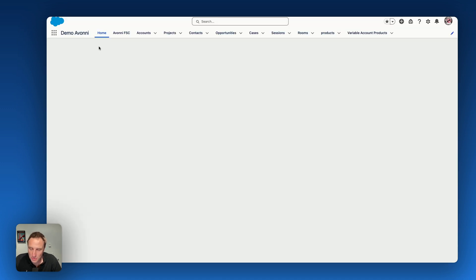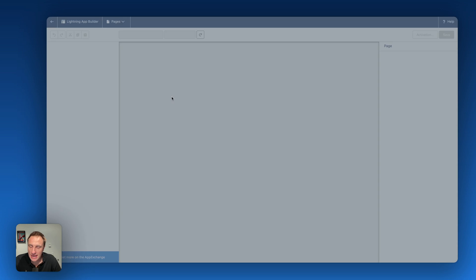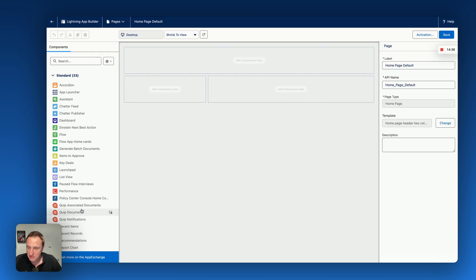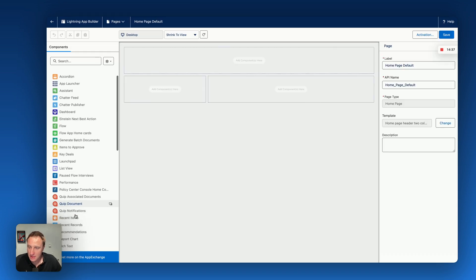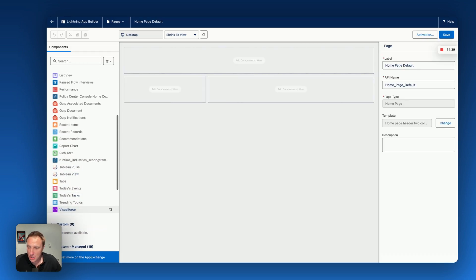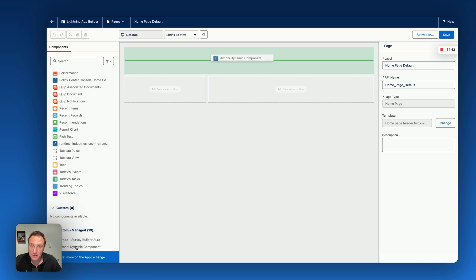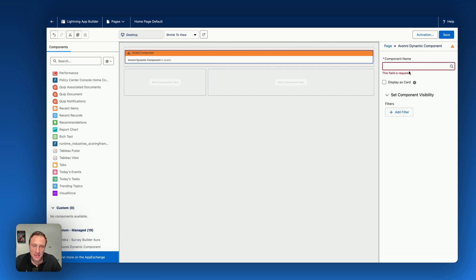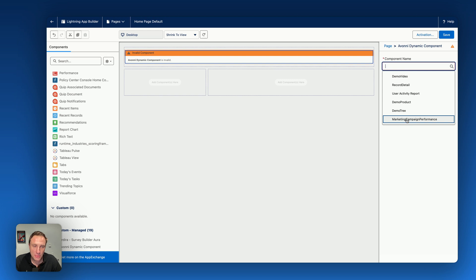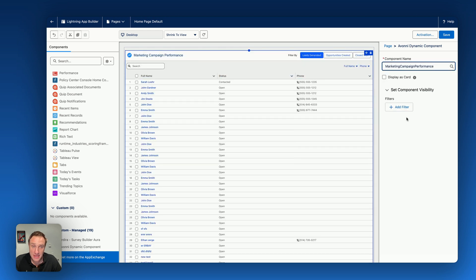So now your component is activated, is ready to use. How can you add it into any lightning page? You simply go here, edit page, you open app builder. And from there, you will get access under custom manage component to the Avonii dynamic component. You're dragging the Avonii dynamic component and then you select the component you want to display on the page. That's it, save and you're done.